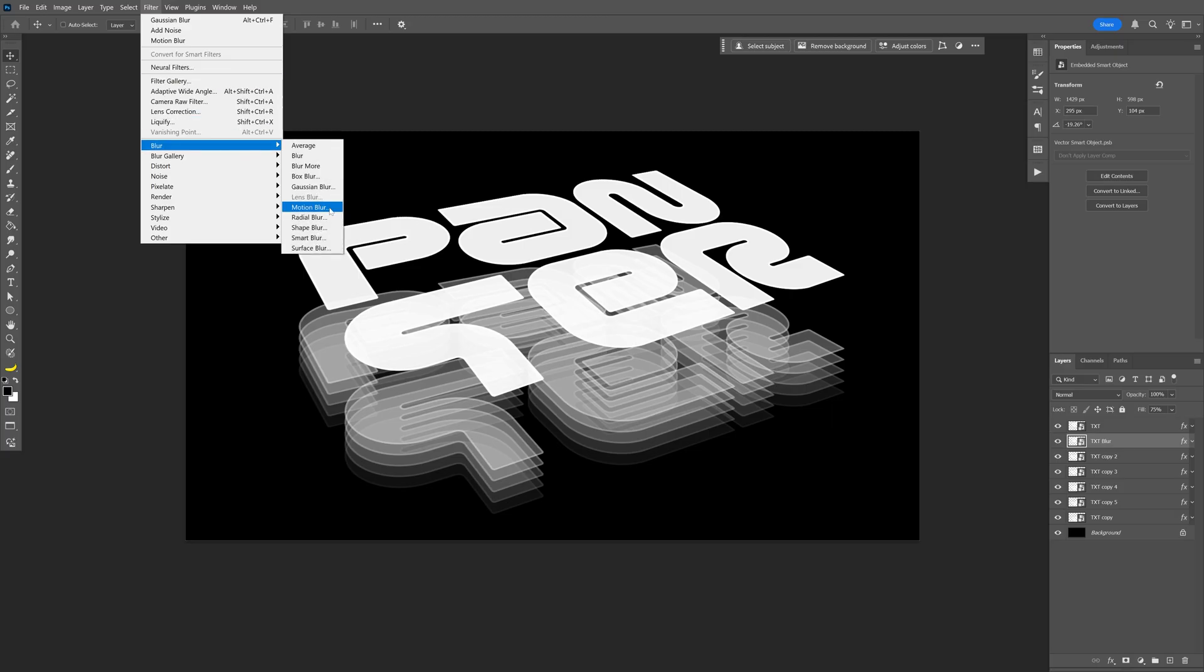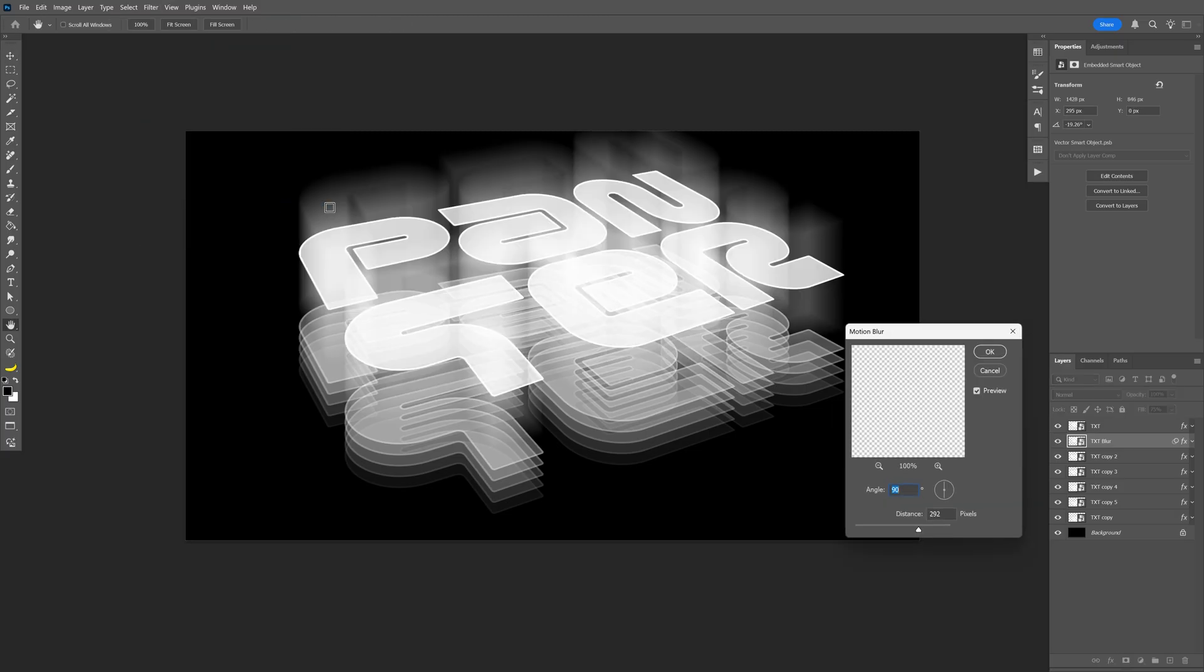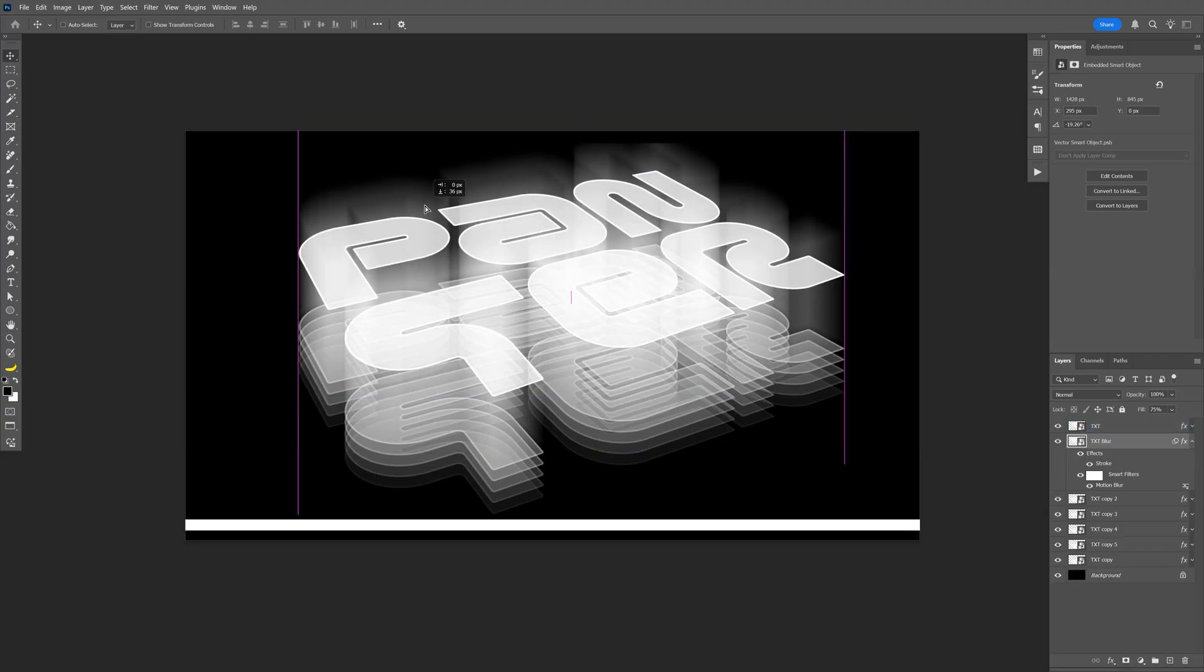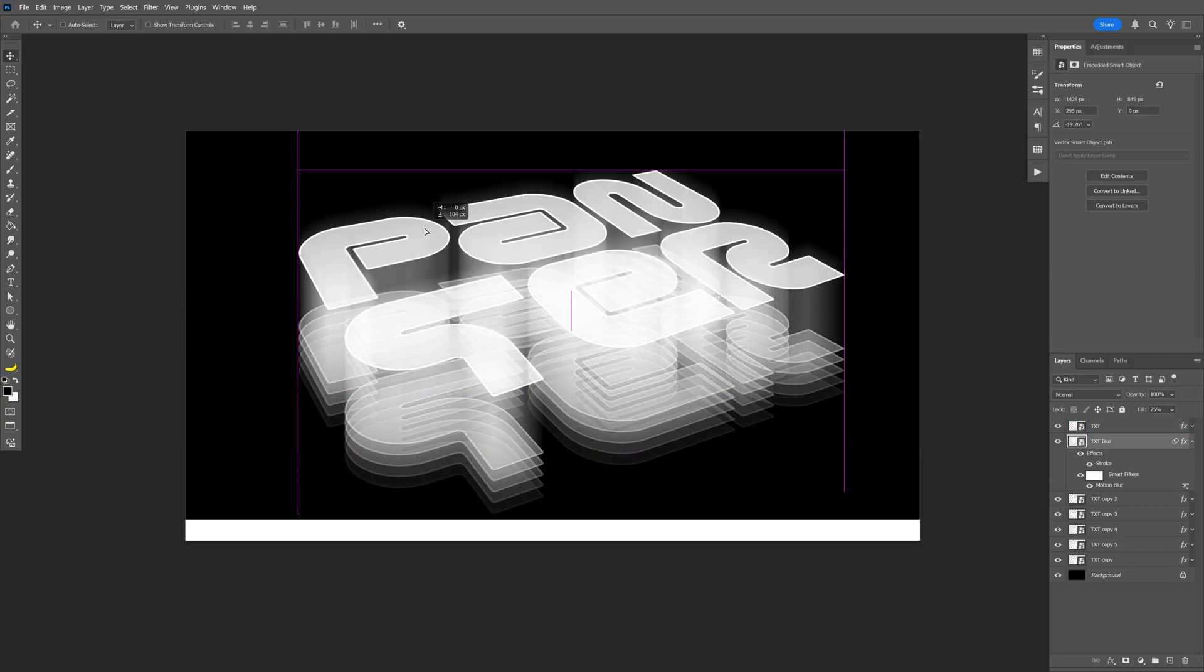This is going to add some blur. Make sure the angle is on 90 degree angles. And with the distance I'm going to go with 290. Click OK. And from here I'm going to bring this blur down.